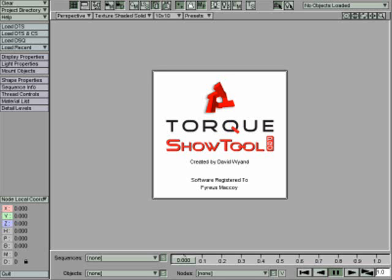Alright, this is part 2 of the same tutorial, exporting from Blender to Torque. Right now we have a very awesome tool, the Torque Show Tool. This is an amazing tool.